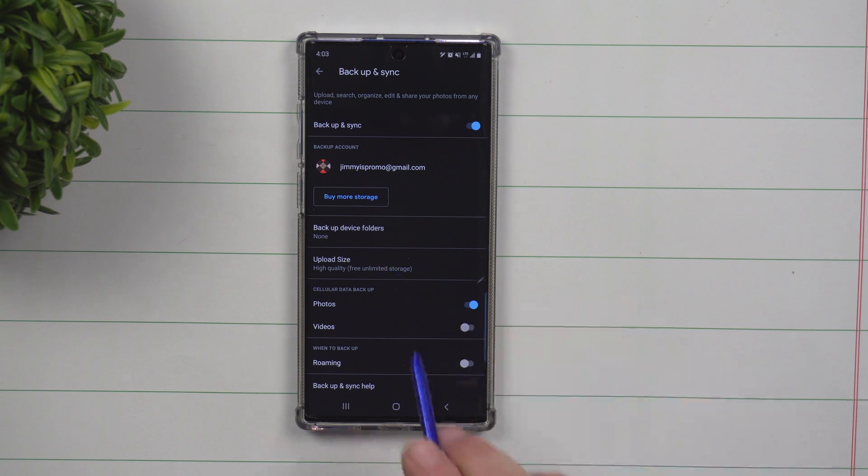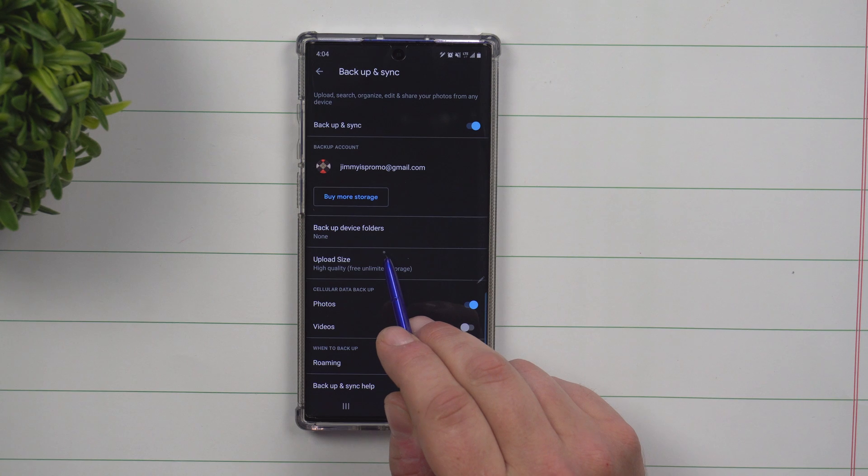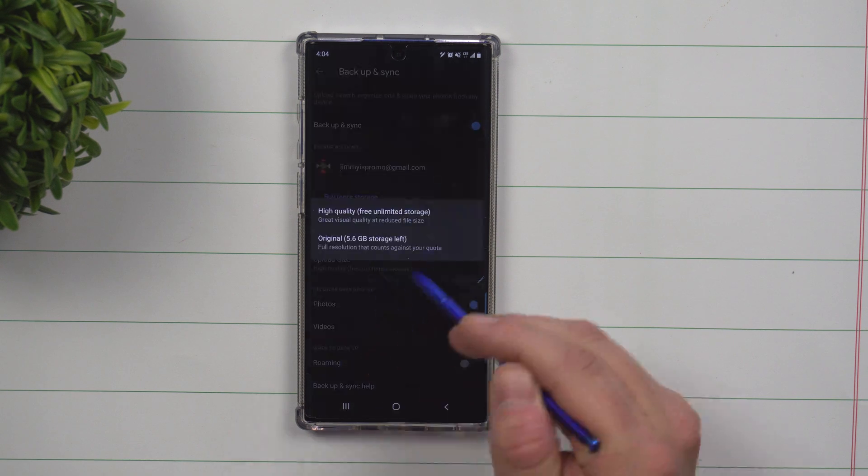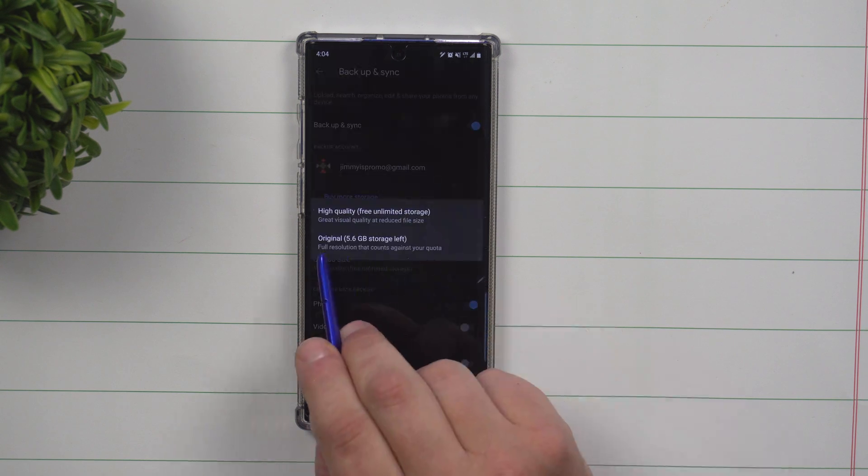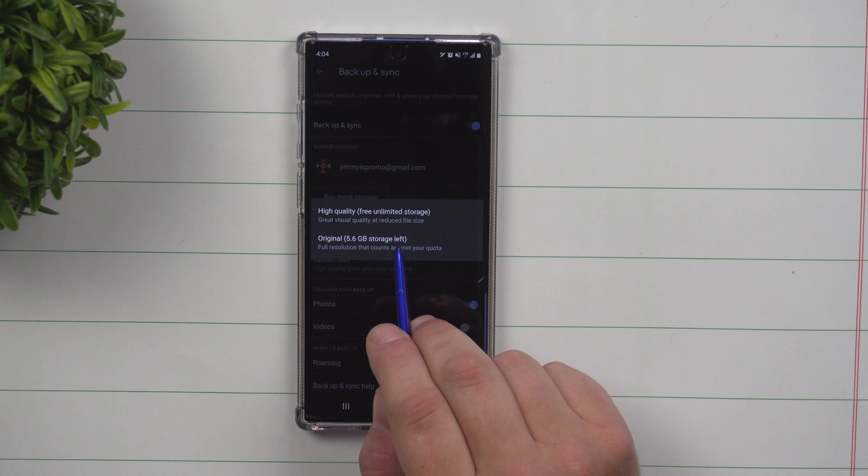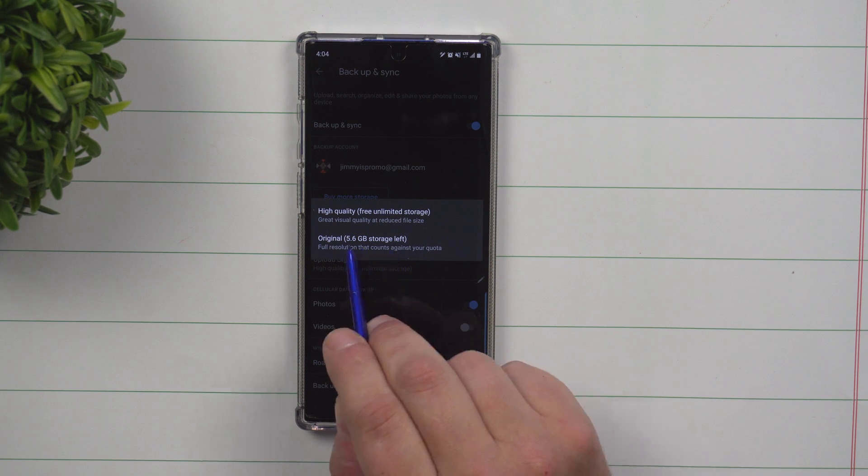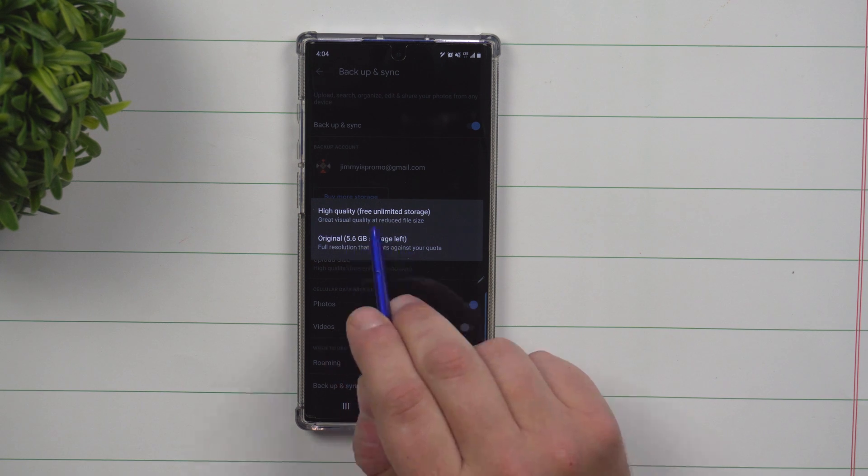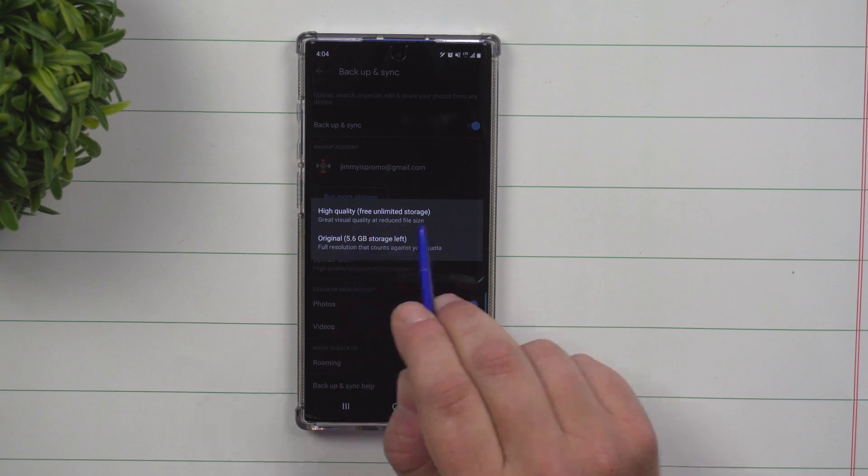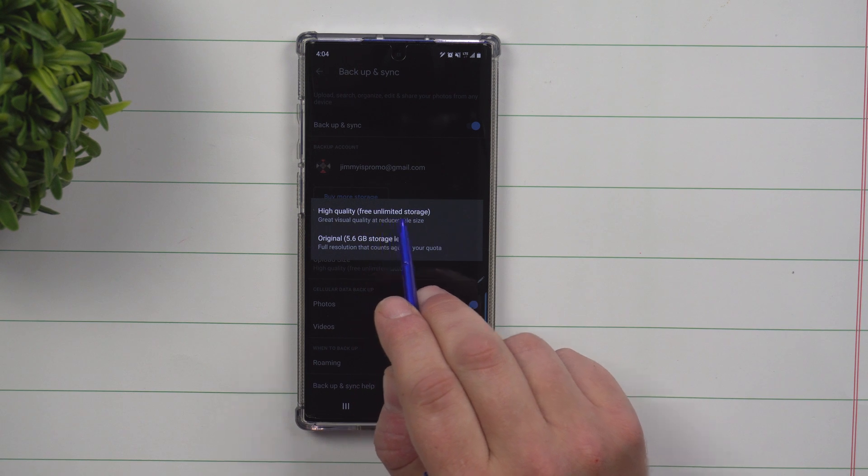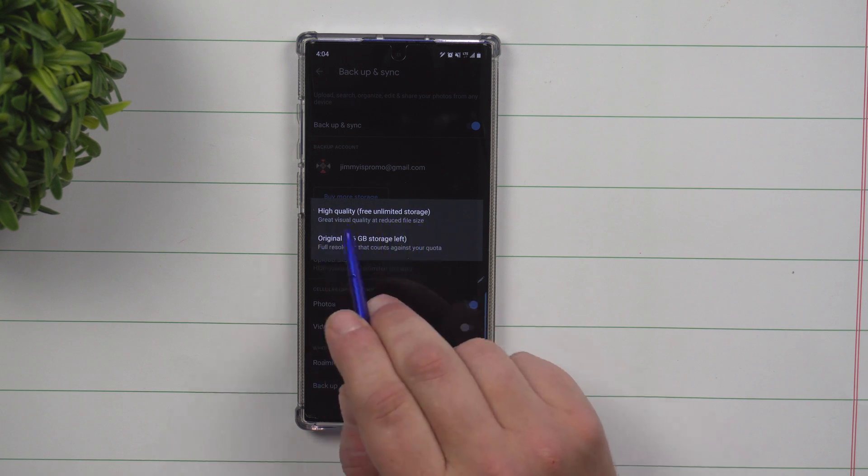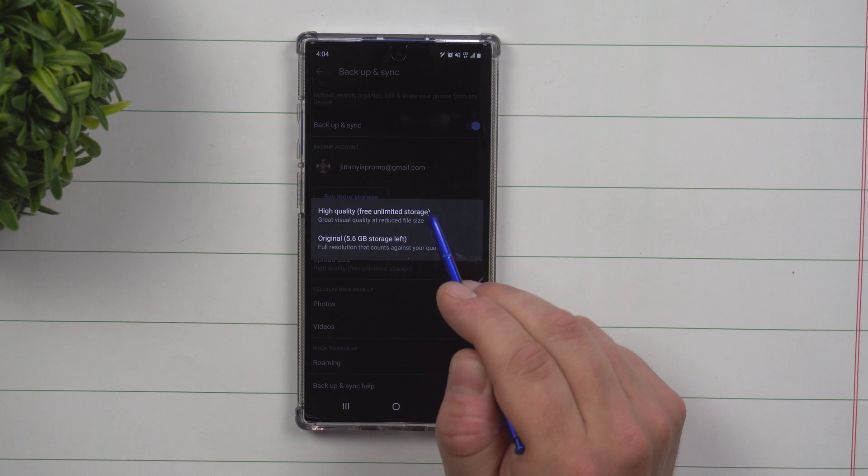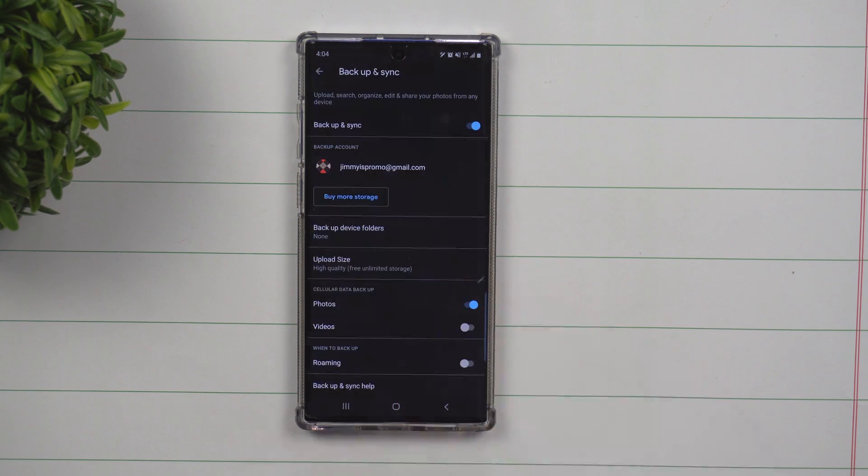Now there is no rhyme or reason to buy more storage because underneath here, underneath the upload size, there are two options. The first one is the original sizes of these images and you only have 5.6 gigs left, but you want to choose this option here, which is the free unlimited storage at high quality. You still get great visual quality at a reduced file size.